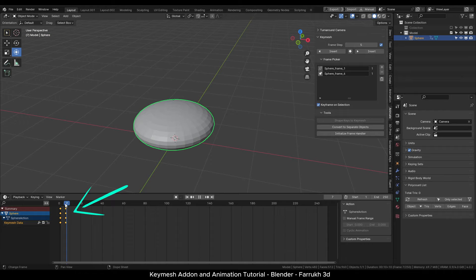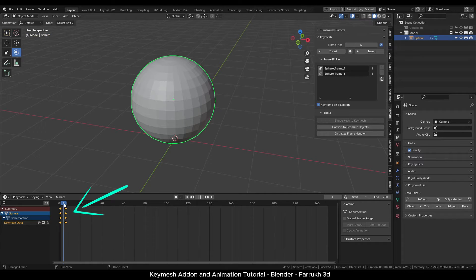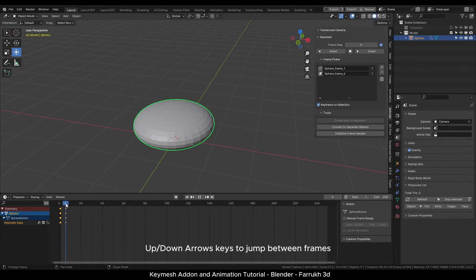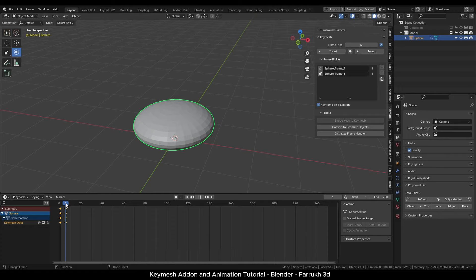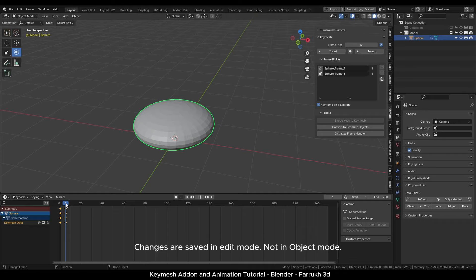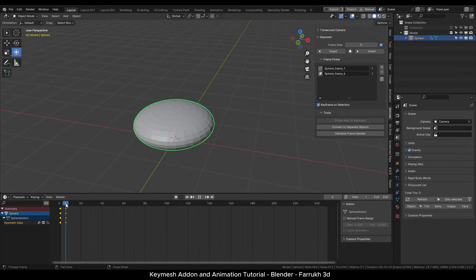Exit the edit mode. If we go to the first keyframe and then to the next one, you can see how changes are saved. You can use up or down arrow keys to move between frames in the timeline. It is important to keep in mind that changes we are making are in the edit mode, not in object mode.